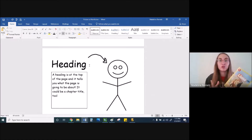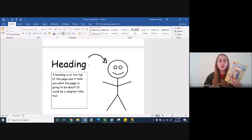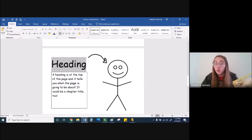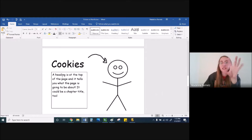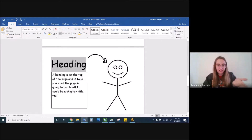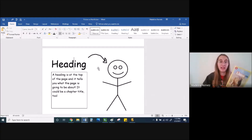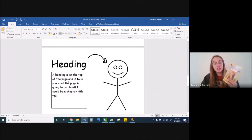A heading tells you what the page or the chapter is going to be about. So when you're reading, you'll see a heading is probably going to be in big letters, maybe colorful, it'll be at the top of the page, and it'll say what the story is going to be about. Like maybe the heading says 'cookies' — so if I were to keep reading, I know this whole page is going to be about cookies. Let's jump into my lion book and see if we can find an example of a heading. A heading is at the top of the page and it tells you what the page is going to be about — it could be a chapter title too.